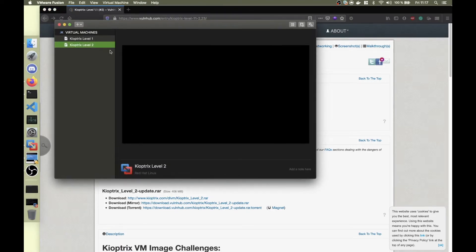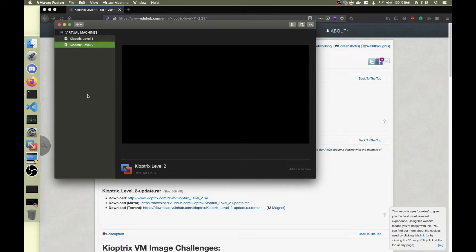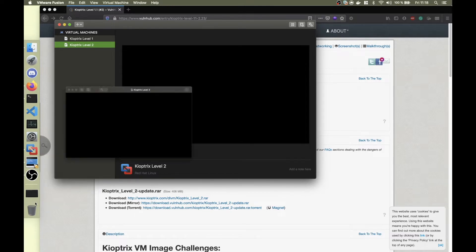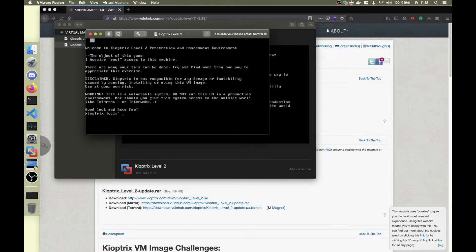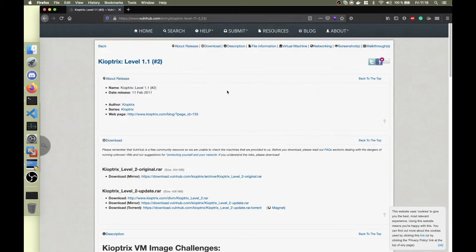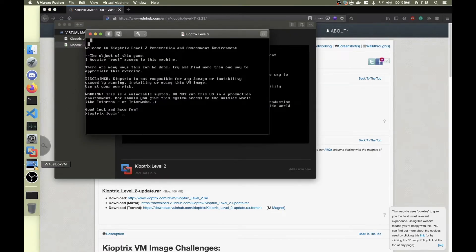I'm gonna start with Kioptrix Level 2 because for some reason Kioptrix Level 1 doesn't work. I've started Kioptrix Level 2 in VMware so I have it open here as you can see, and now I'm gonna use Kali for this box.